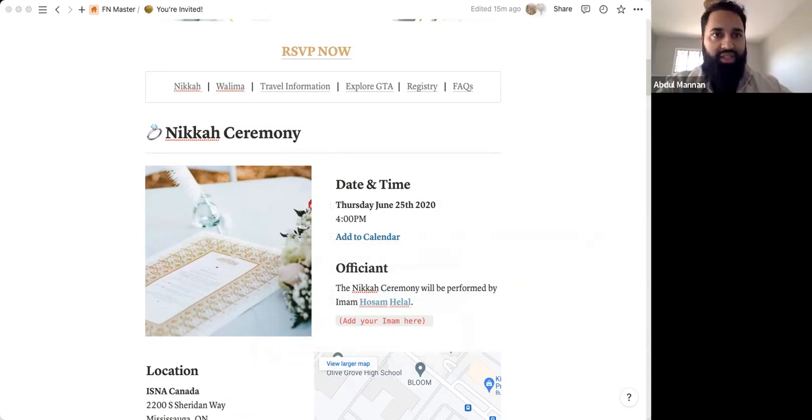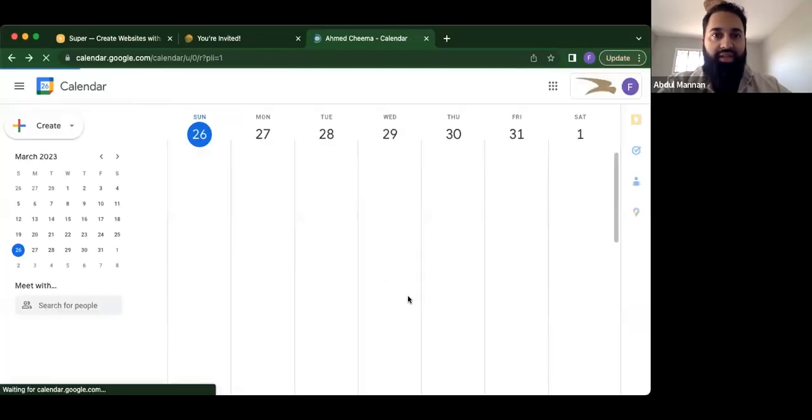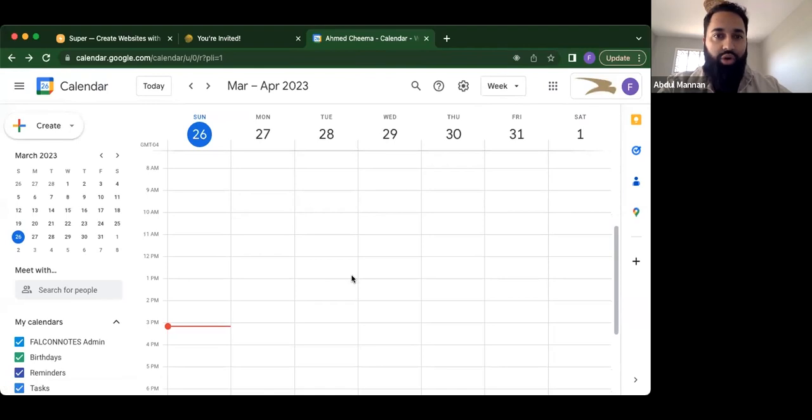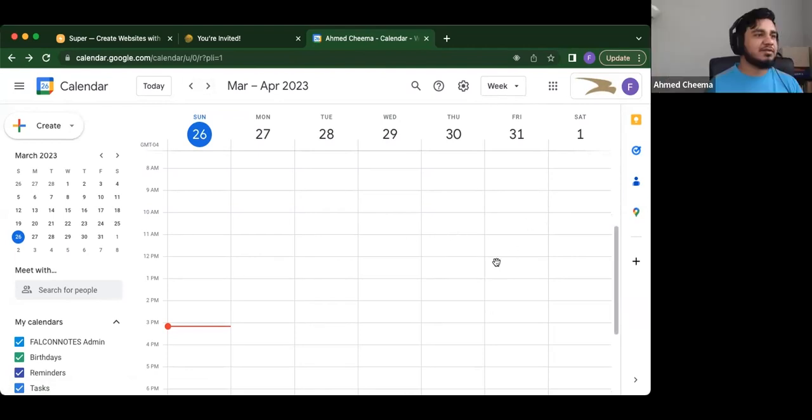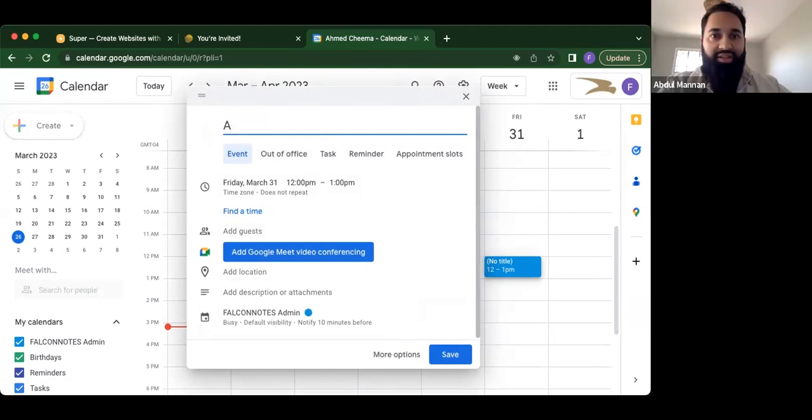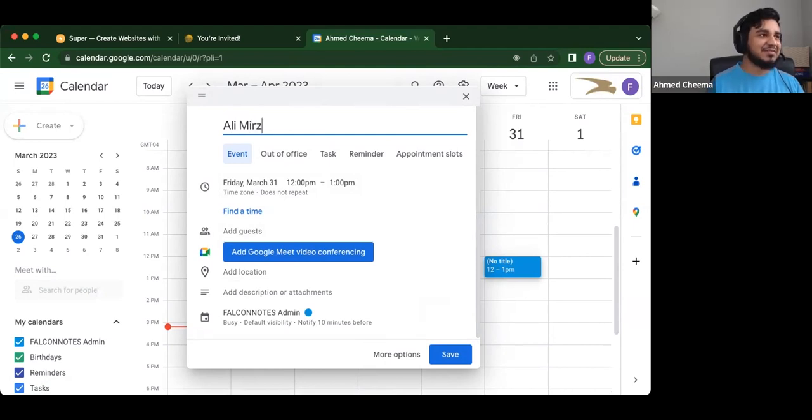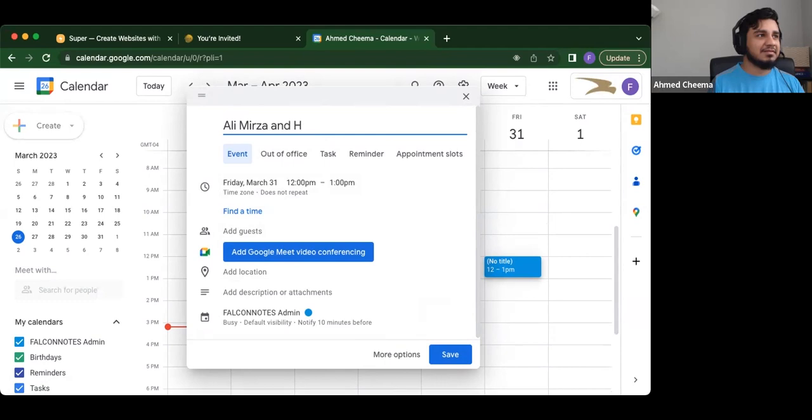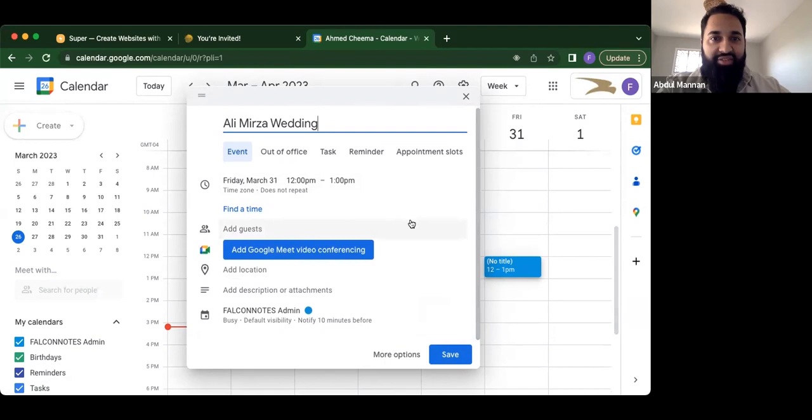So the benefit, like I said, was that you can create the actual event for your wedding. So let's just say it was on June 25. The date's going to be a little wrong, because the template is from 2020. But I'll just use like a random date here. So let's say my wedding. Ali, what's the name in the thing? Ali Mirza. These are fake names. Ali Mirza wedding. And then you can click save for the event.